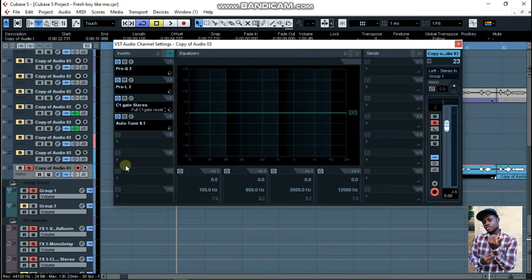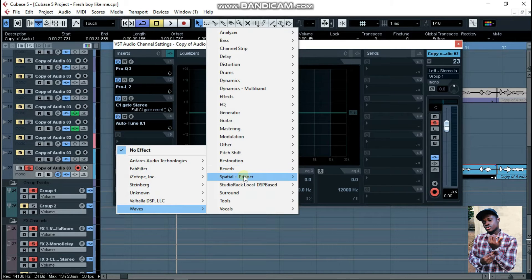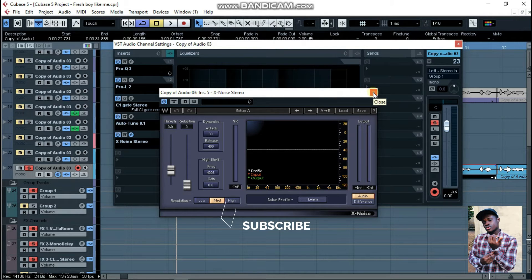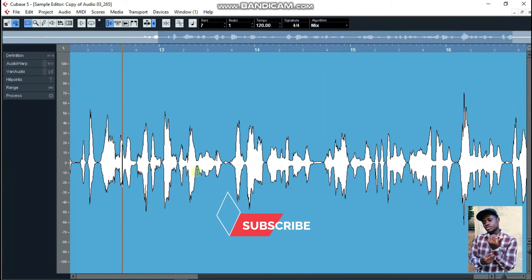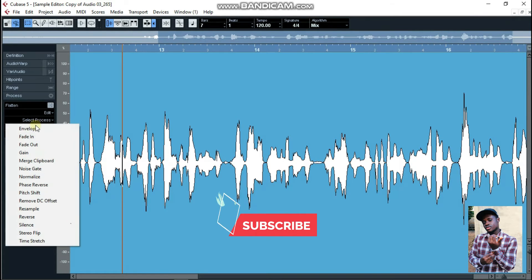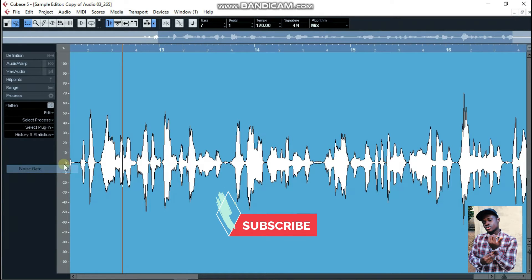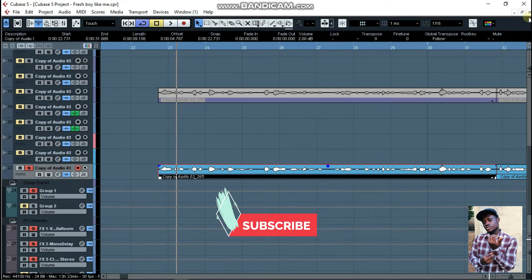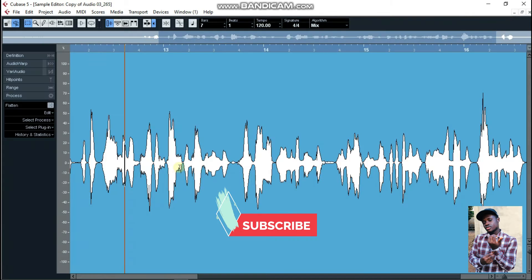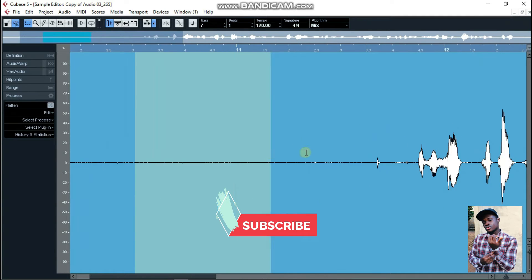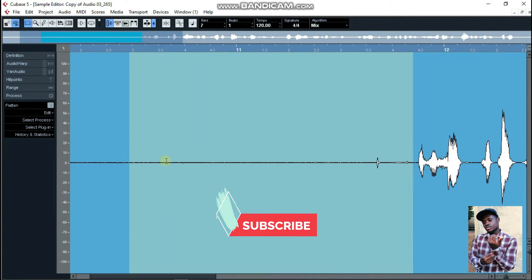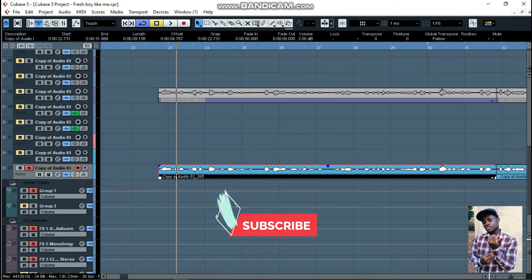The first technique will be using X-Noise to clear the noise. The second will be using the Process bar — going to the noise gate to remove the noise. And the third will be silencing the backgrounds. These are all noise, so let's get into the video.